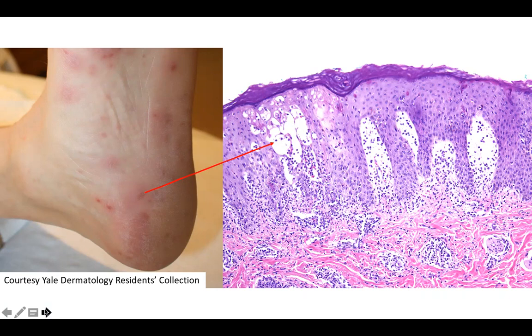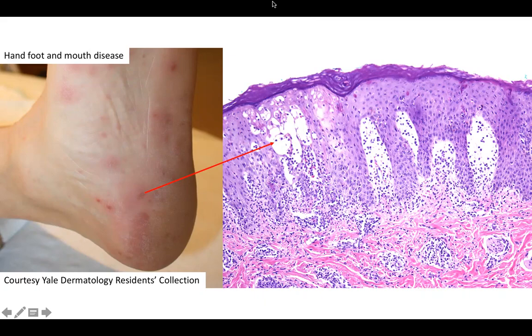Can you guess the diagnosis? Yes, this is hand, foot, and mouth disease. Thanks for listening.